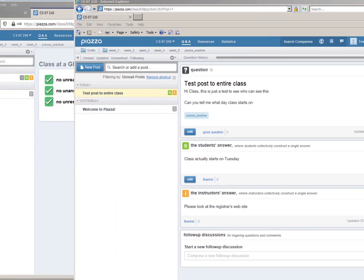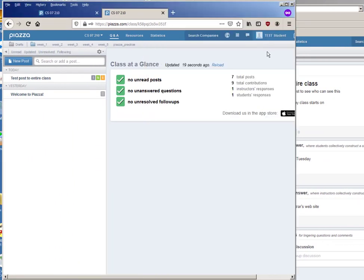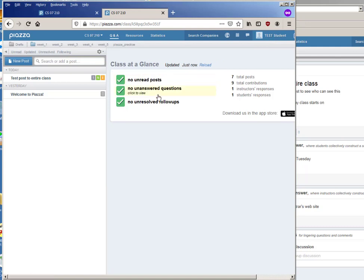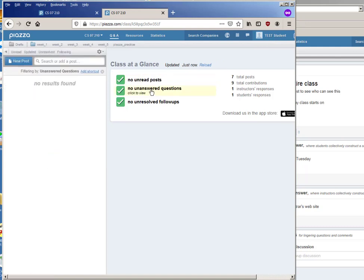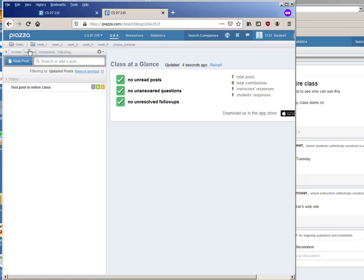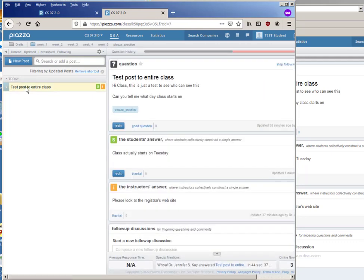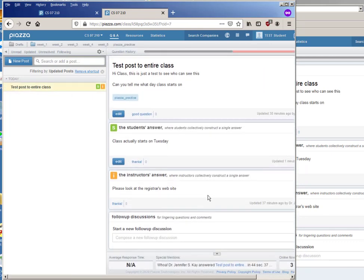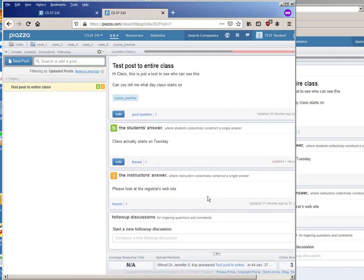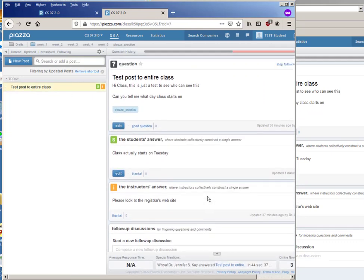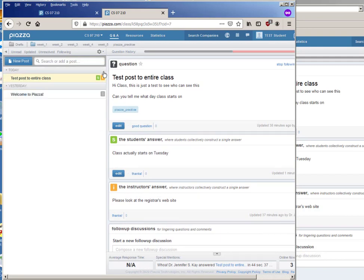So now if I go back to look at what test student sees, I'm not quite sure why it's not showing me that I don't have any unanswered questions, but if I go back and I look at anything that's been updated, oh look, so test post to the entire class has in fact been updated. And if I look at this now I can see the information from the other students and I can also just get rid of all the filters and see everything that's been posted today.